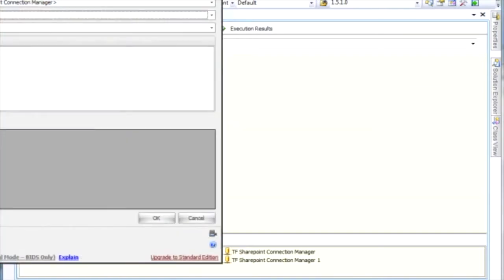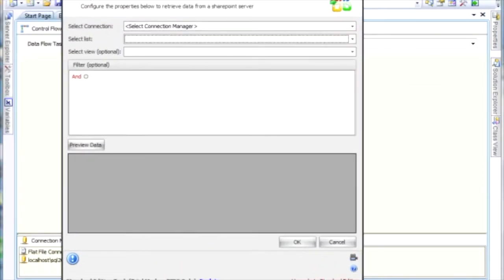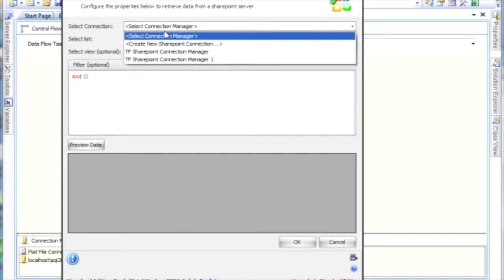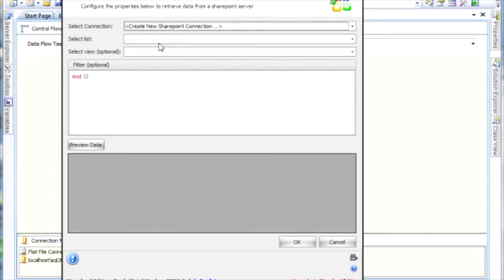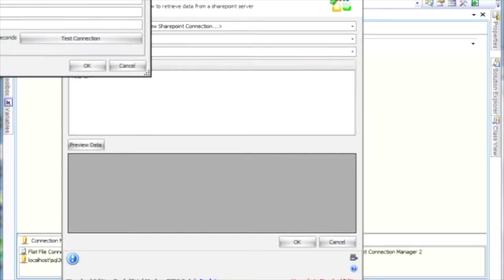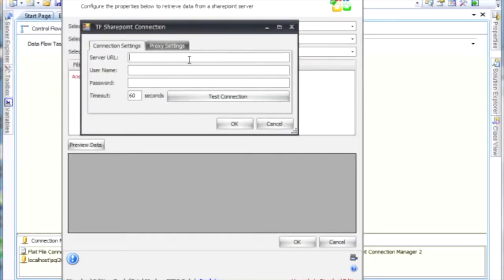When we open up the SharePoint source, the first thing that we see is that we need to select a connection. If you don't have a connection, you can click on Create New SharePoint Connection, and then fill out the data here, so you can test whatever you need to do.